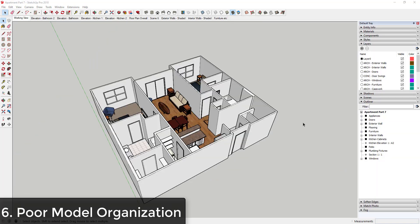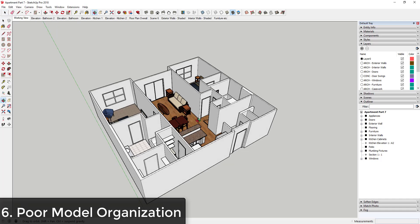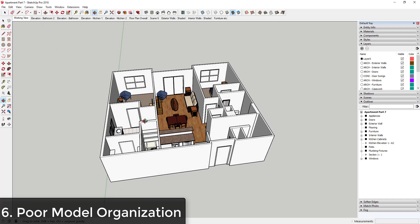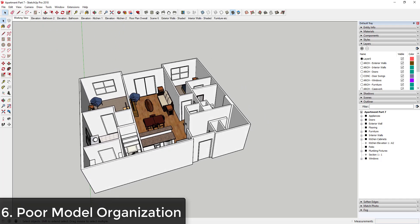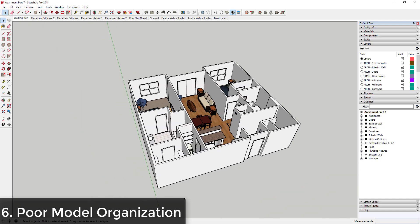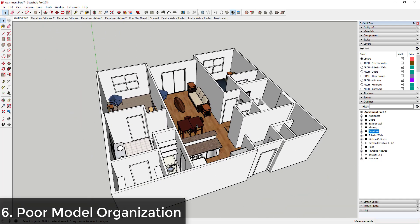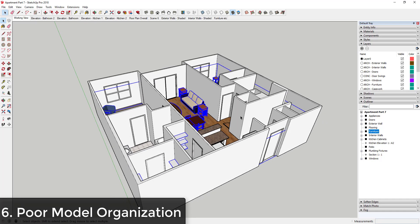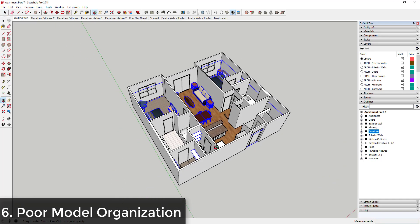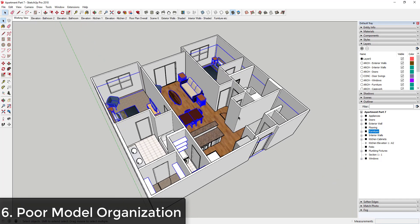Another mistake the beginners make when they first start working in SketchUp is that they don't organize their models. And what this can lead to is issues later where you want to look at certain things and you can't turn things on and off in your models, you can't change anything, that sort of thing.